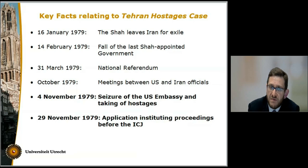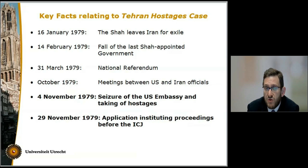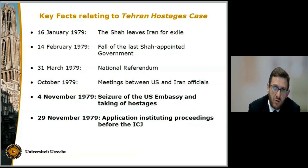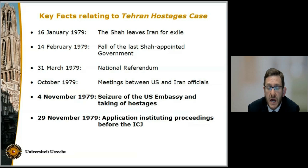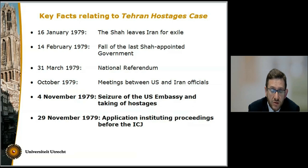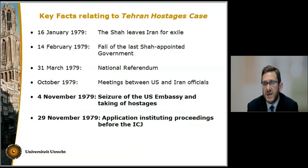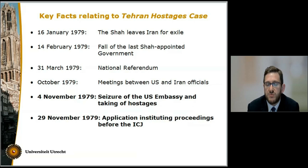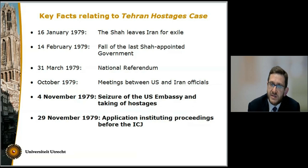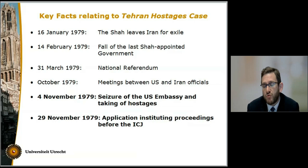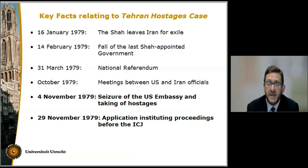Let's take a look at some key facts behind this dispute. Following a period of unrest, the then reigning monarch of Iran, Shah Pahlavi, leaves the country for exile in January 1979, and less than a month after that, the last government to be appointed by the Shah falls. A referendum is held at the end of March 1979, and on the basis of that referendum, it is decided that the Islamic Republic of Iran should be established under the leadership of Ayatollah Khomeini. Following the establishment of the Islamic Republic, the relationships between the US and Iran deteriorated as Iran was accusing the US of interfering in its internal affairs.